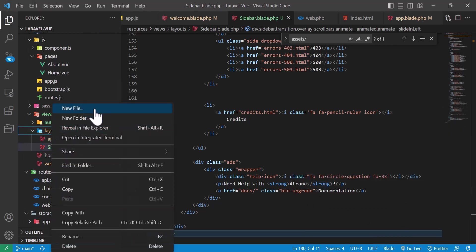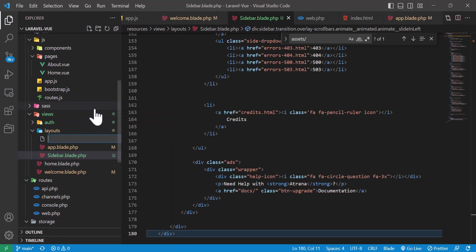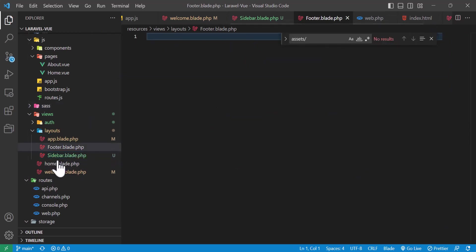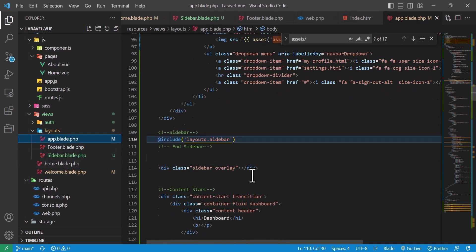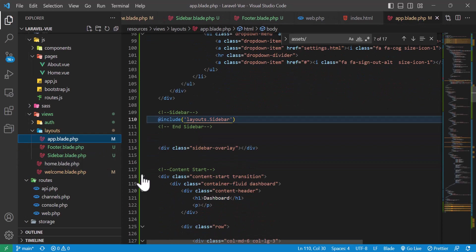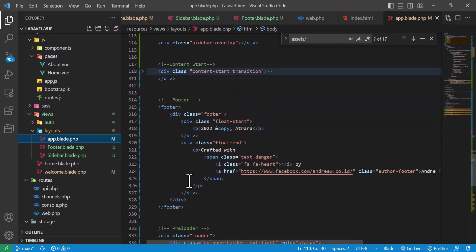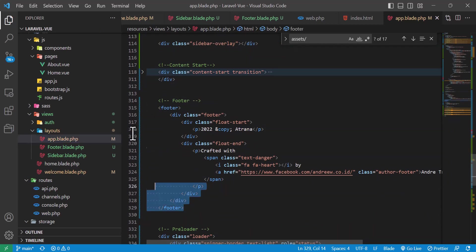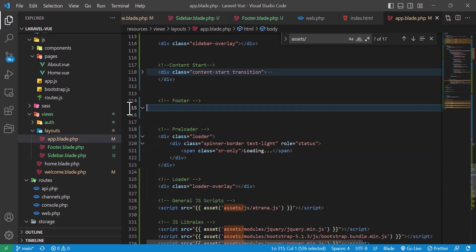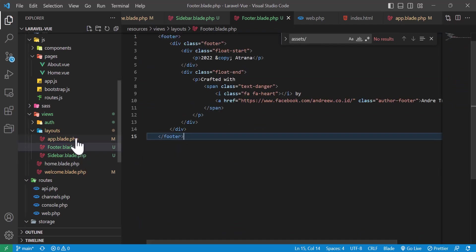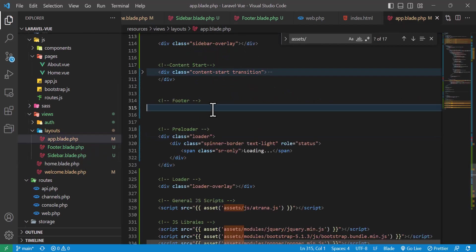Now let's create two more files: one for the footer and one for the navbar. I'll create footer.blade.php, cut all the footer code from app.blade.php, paste it into the new file, and then include it inside app.blade.php with @include.